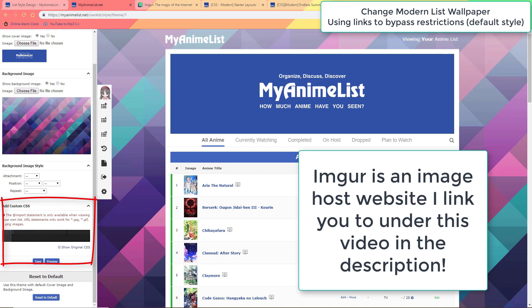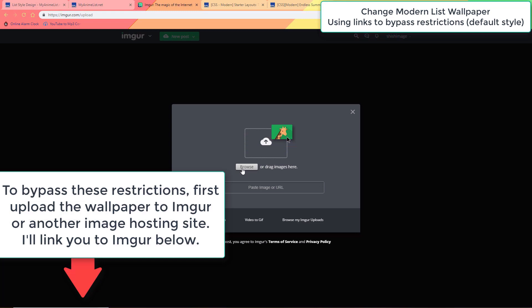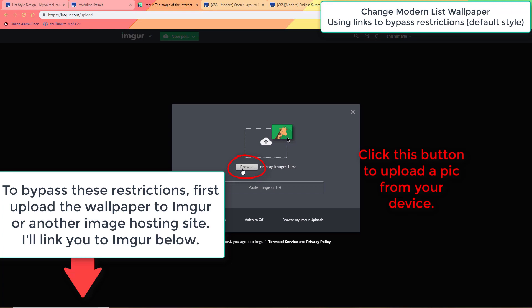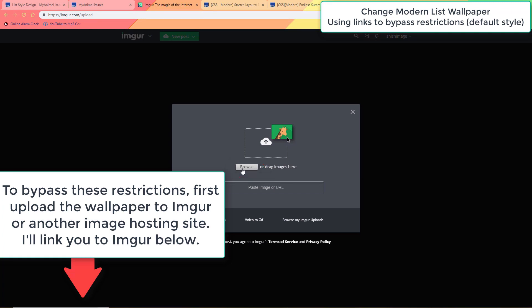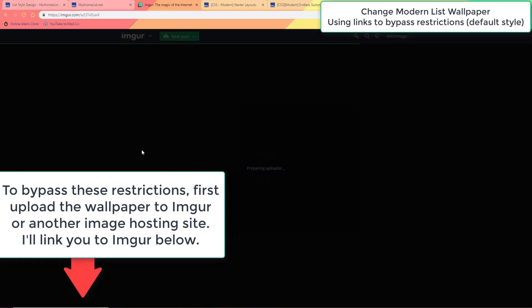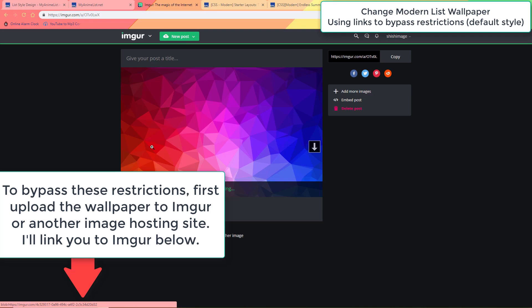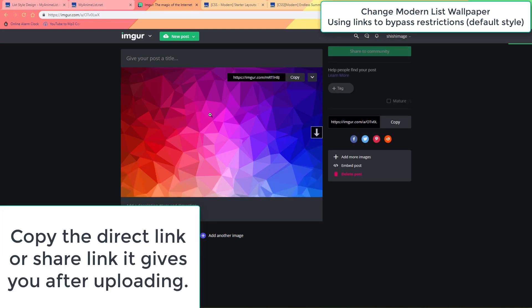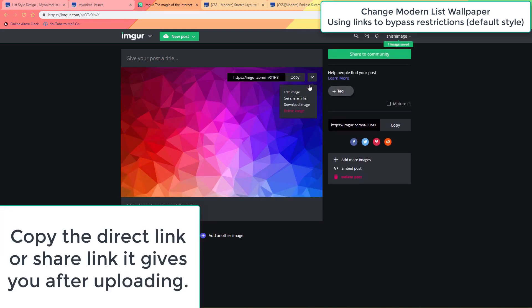That way you can use a wallpaper of any size on any layout. First go to an image host like Imgur, which I have linked you to below, and upload the wallpaper you want to use there. Afterwards copy the share link or direct link it gives you.